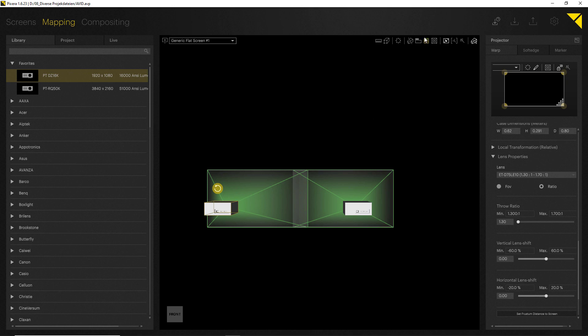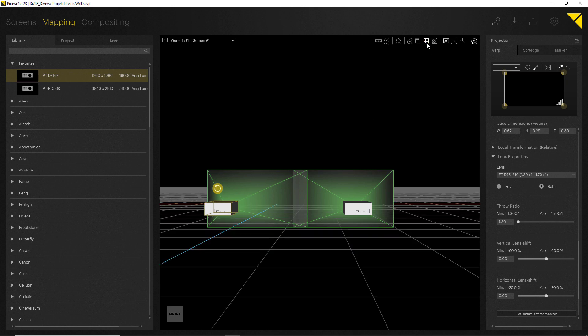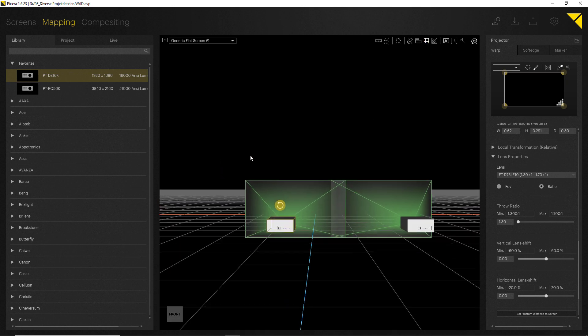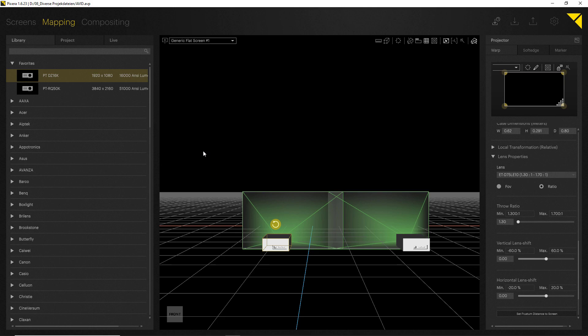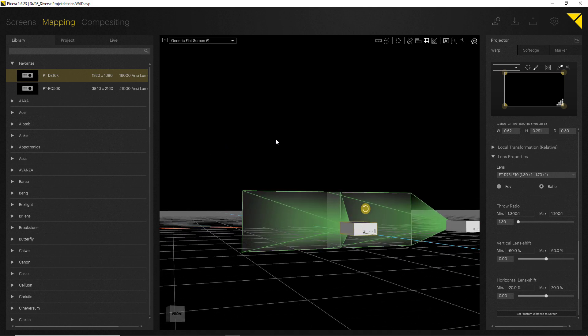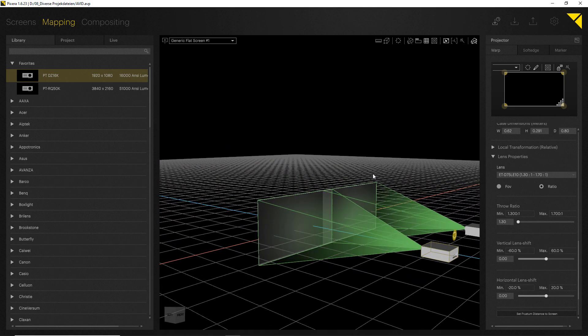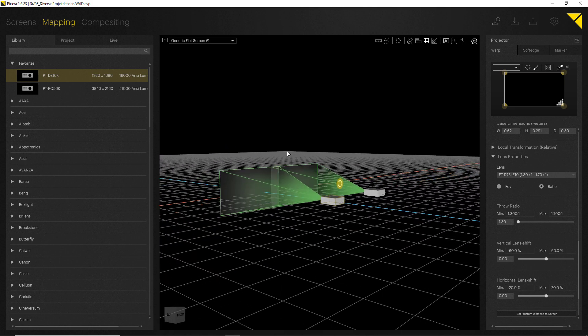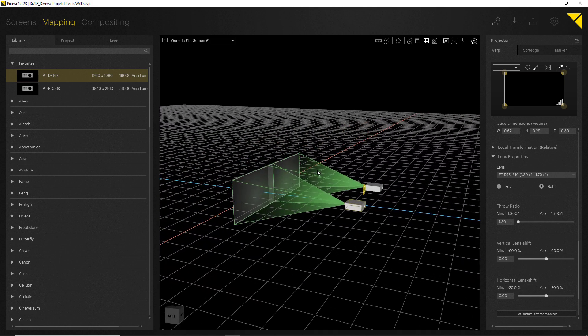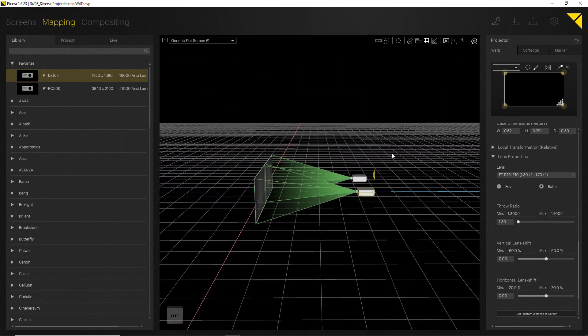From Pixera we can also interact with the grid now for the first time and change the viewport, so we can see we are actually working in a full 3D environment.